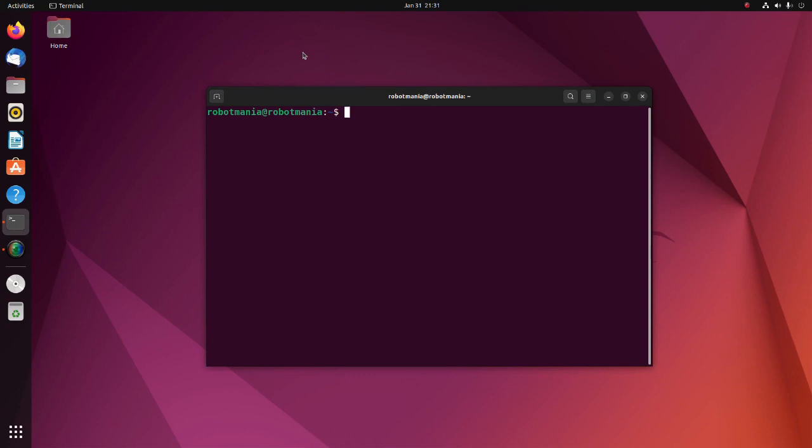First, we have to prepare training data. To do this, we should run the simulation. So, we will install several packages.